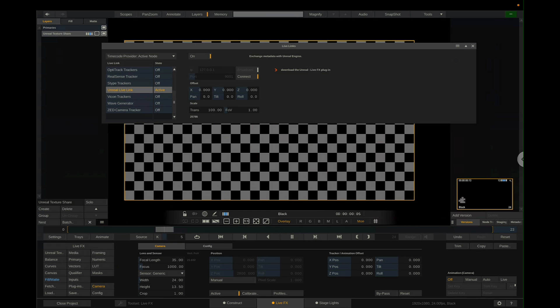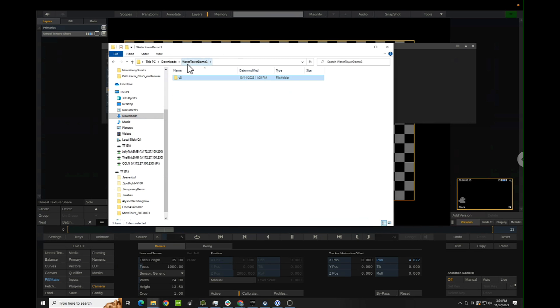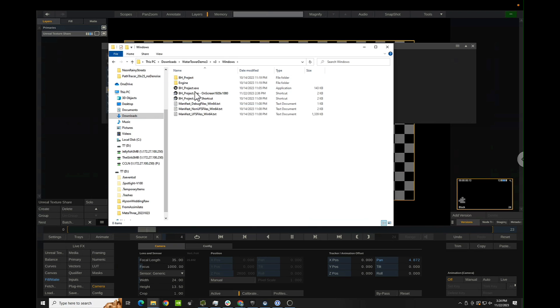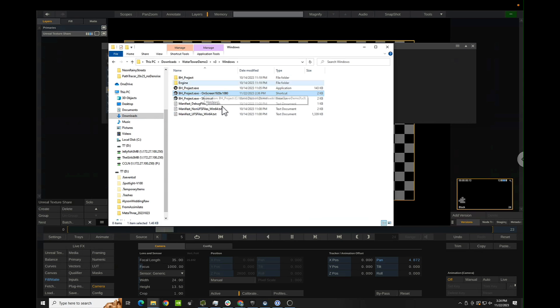I'm going to go back down here so we can keep this open and make sure this is working. Back down on the camera tab, make sure this is active and that you can change some of these numbers. So if you're using the demo I'm providing, you should have a folder structure that looks like this: it's Water Tower Demo 3, V3 Windows, and then you have a bunch of files. You only really need to worry about the bhproject.exe and then these shortcuts. Shortcuts might not work, especially on Windows 11 — sometimes it gets weird so you may need to create your own shortcuts.